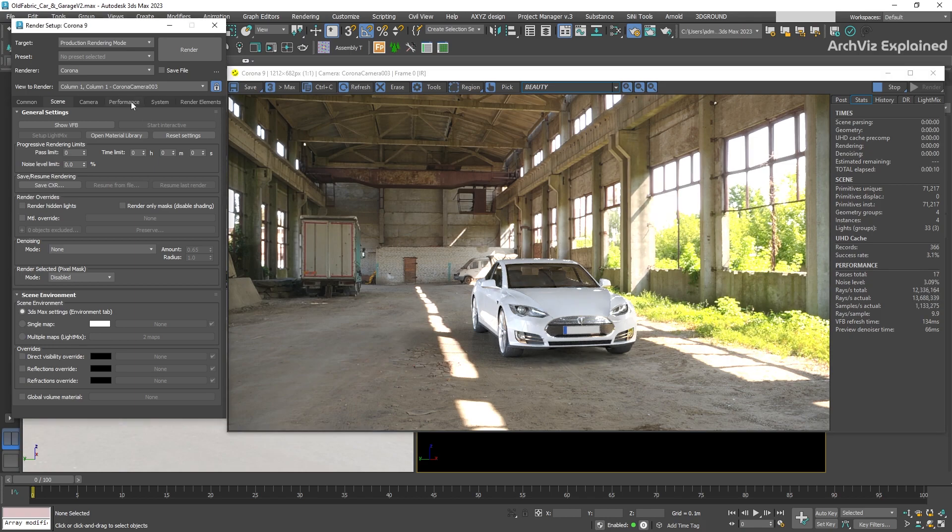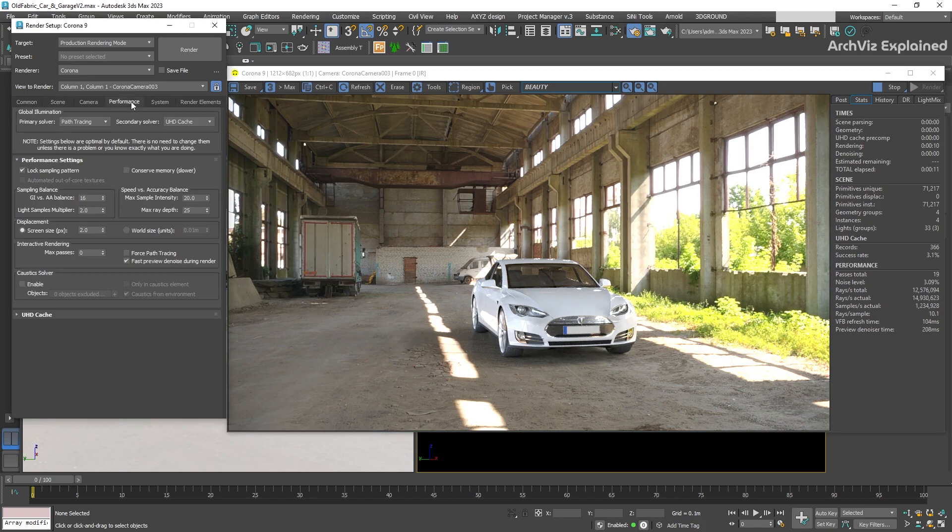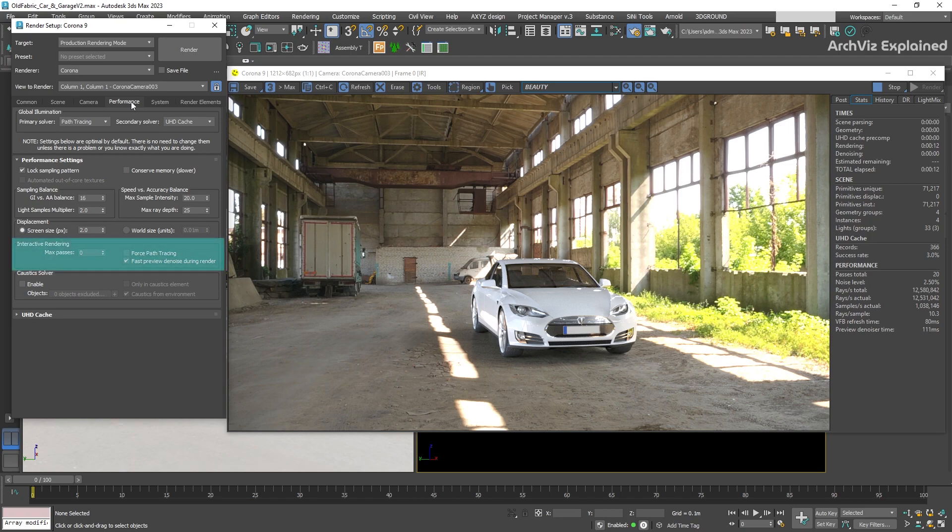After this, we're going to select the performance tab, and under the performance settings, we're going to be able to find the interactive rendering options.